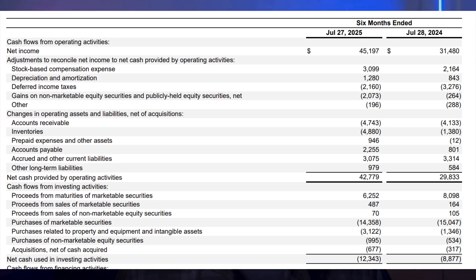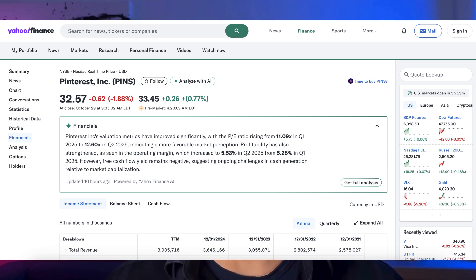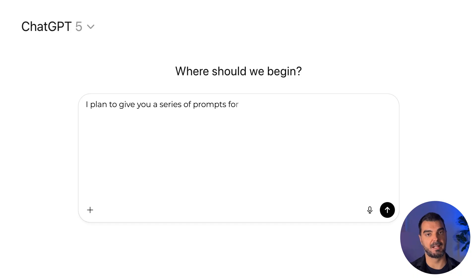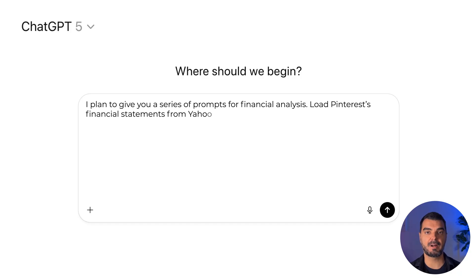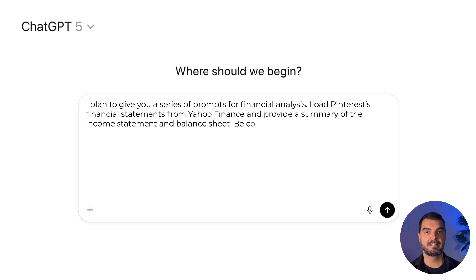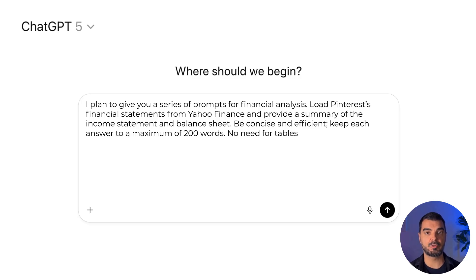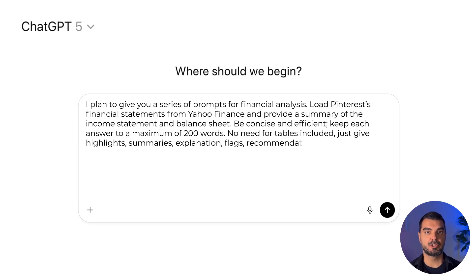Data loading. First, we load the financial statements — the investor relations report or the trial balance. In this example, we're using a public company, so the data is available online. Try this exact cue: 'I plan to give you a series of prompts for financial analysis. Load Pinterest's financial statements from Yahoo Finance and provide a summary of the income statement and balance sheet. Be concise and efficient. Keep each answer to a maximum of 200 words. No need for tables — just give highlights, summaries, explanation, flags, recommendations, and so on.'